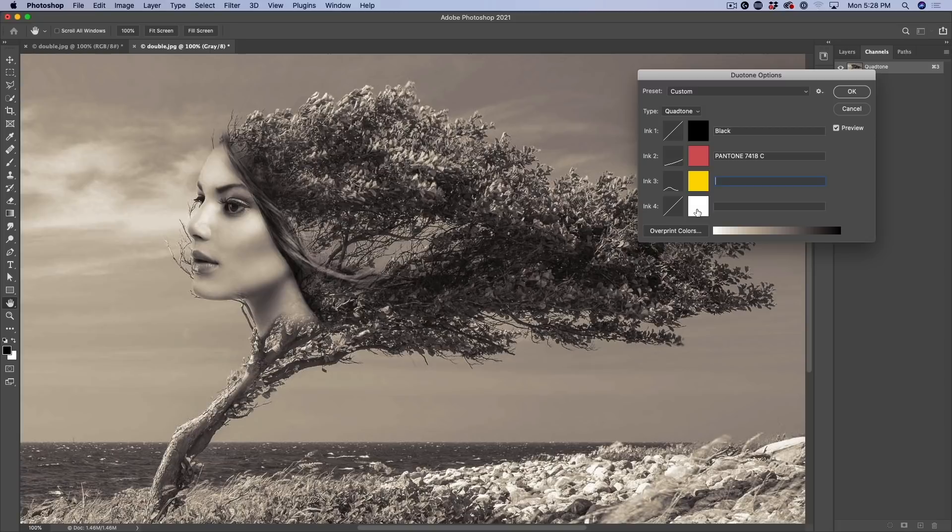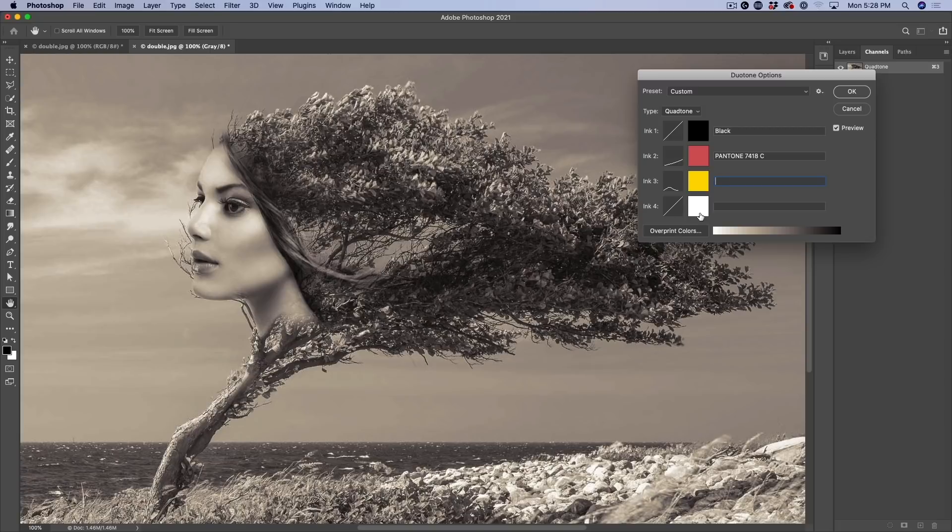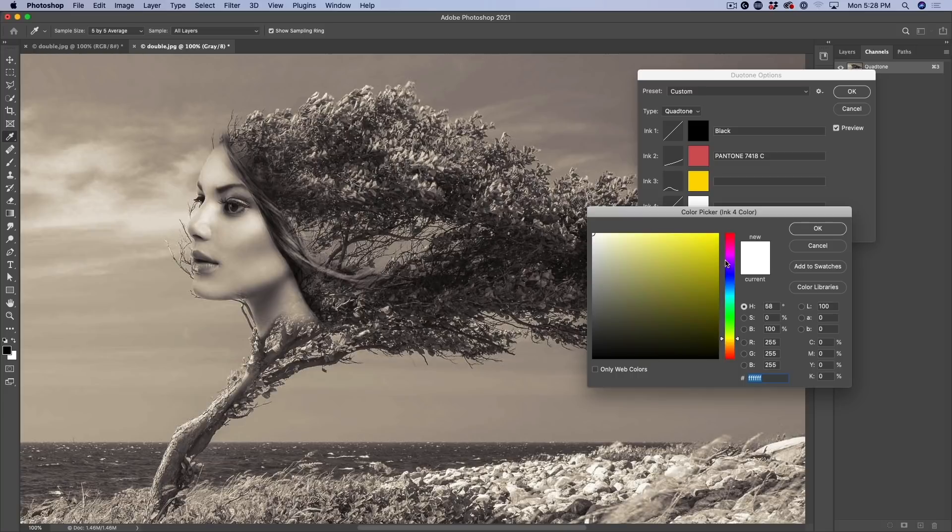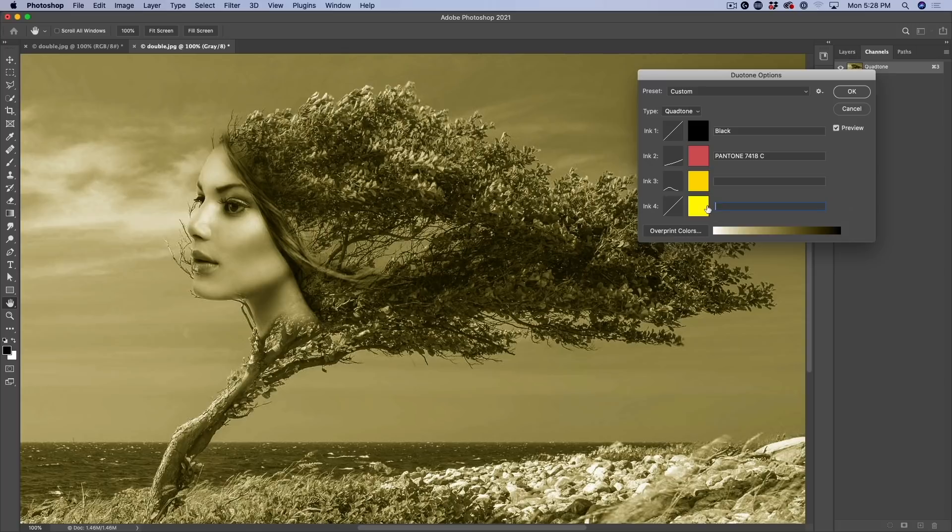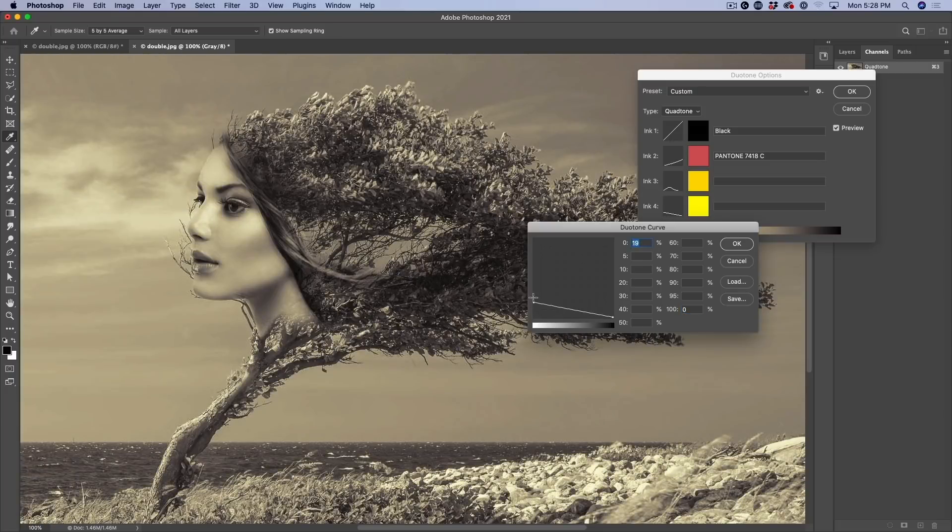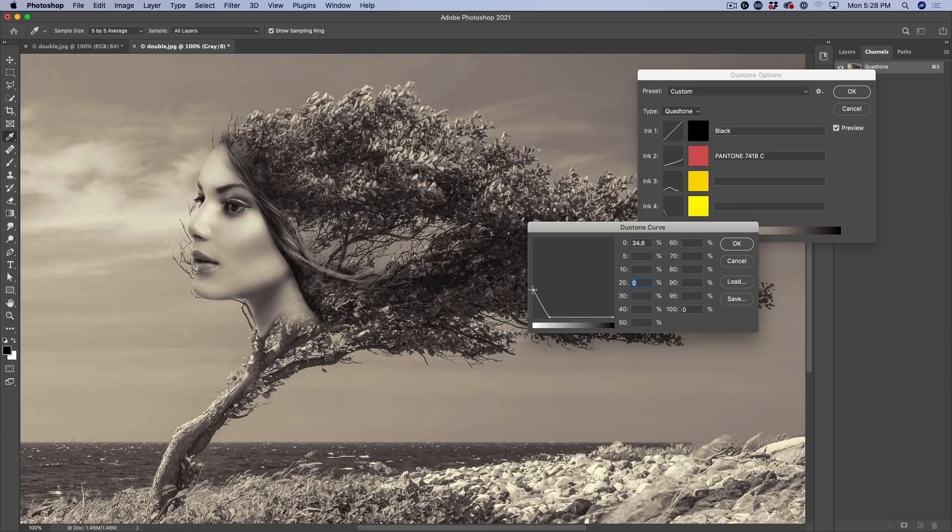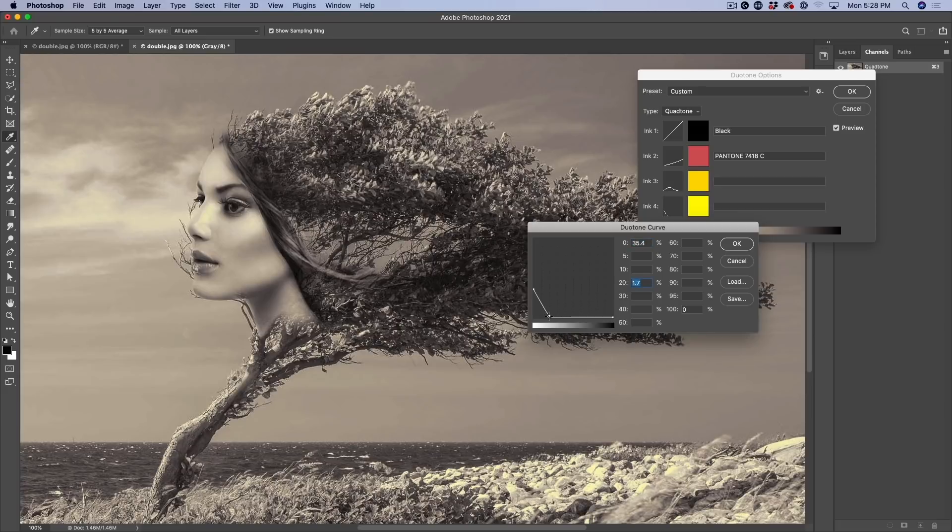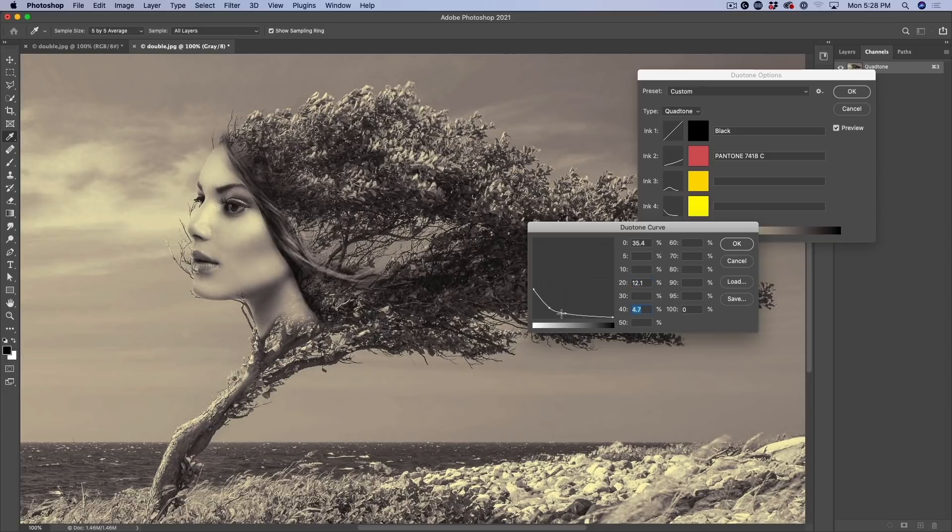Now check out my other tutorial on curves if you don't understand how curves work, I'll link that. But let's keep going. So I want to do another tone. Let's grab ink number four and let's grab more of a bright yellow. And I want to hit just the highlight regions. So let's click on the curve, pull everything down, hit those highlight regions and just pull it down there.